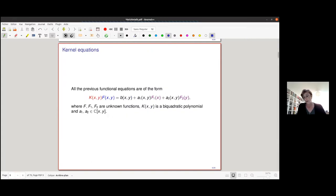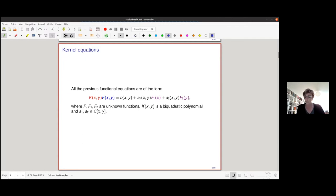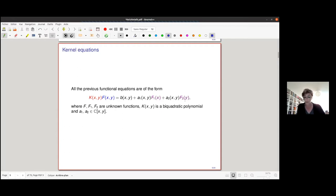The polynomial in red is called the kernel polynomial. The idea behind the kernel method is to specialize the equation on the zero locus of K so that the complicated unknown F in blue vanishes. On the other side you are left with f1 and f2, which are much simpler to study. You study the violet functions first, and then knowing f1 and f2 allows you to retrieve f from the full functional equation.